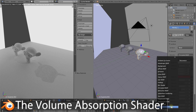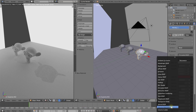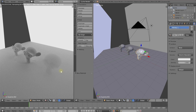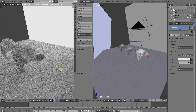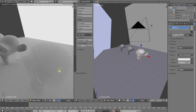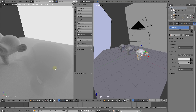Let's apply a volume absorption shader. This may be a little hard to see, but if you look really closely you can see a ghostly outline of the monkey — this is the inside of the monkey head being rendered by Blender. Right now it's a little hard to see, but we can increase the density of this volume to make it more visible.